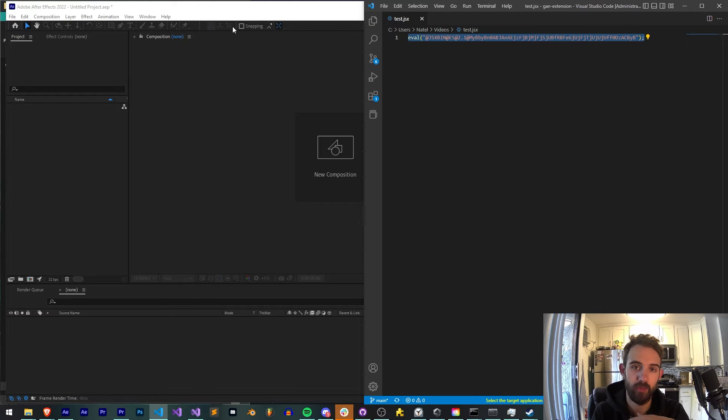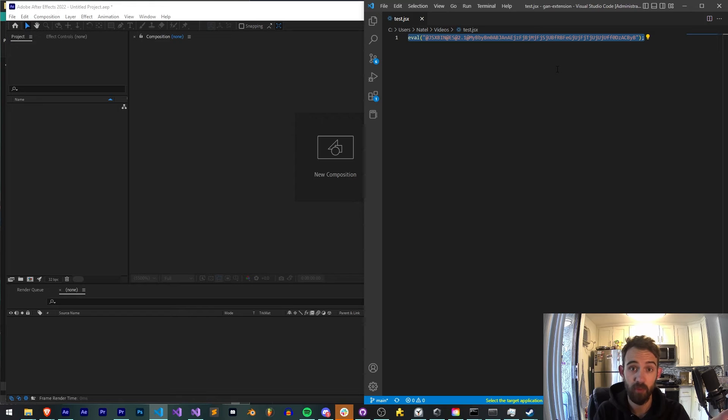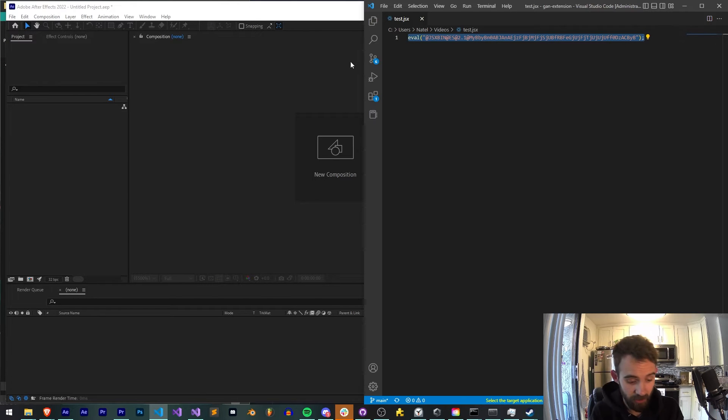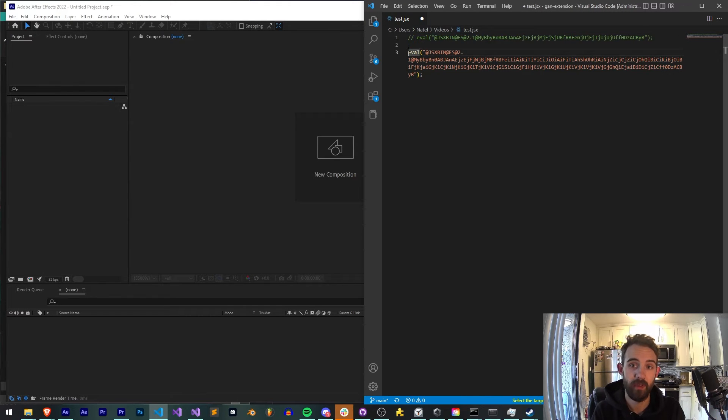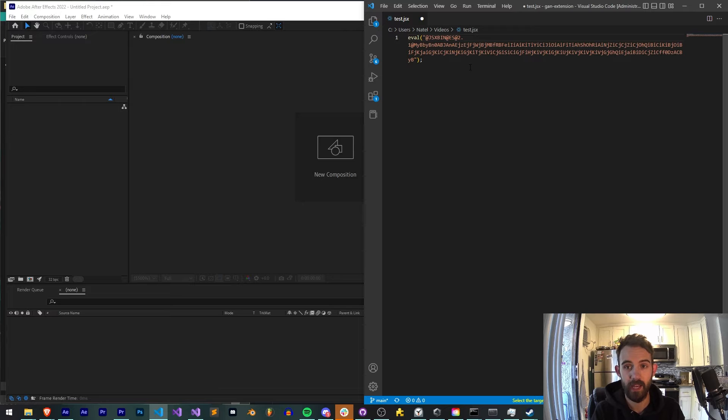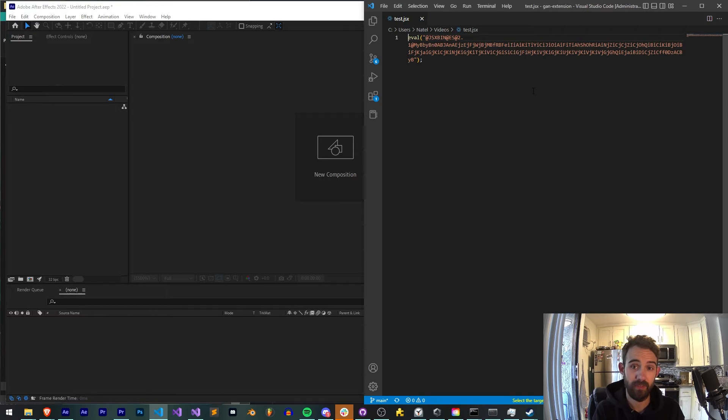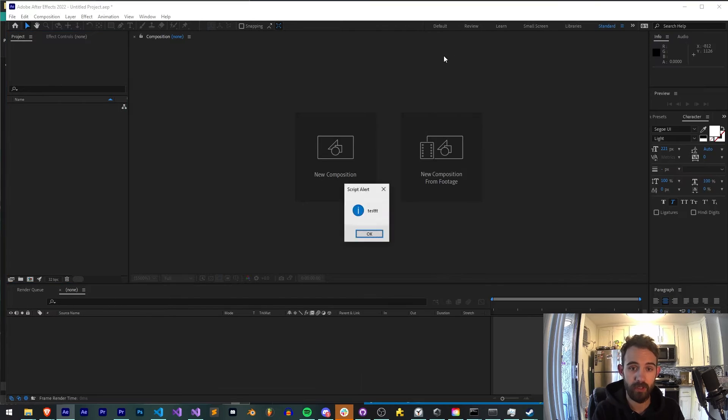But what if we want to do more and more? Well, this super simple method we can just keep repeating. I can select my already encoded code and run the same command. Now I have a bit longer of a string, but we have the same encoding. I can run it, get my test alert,